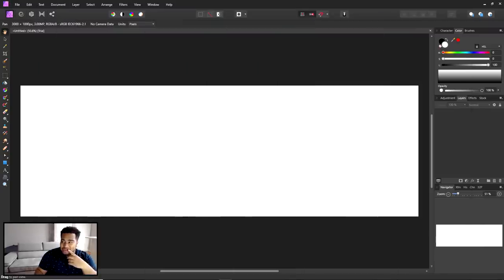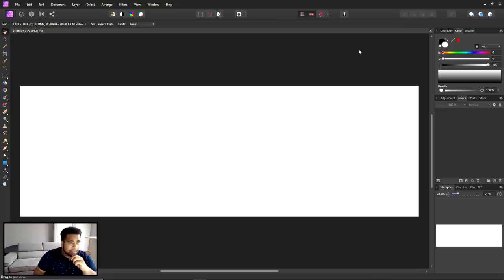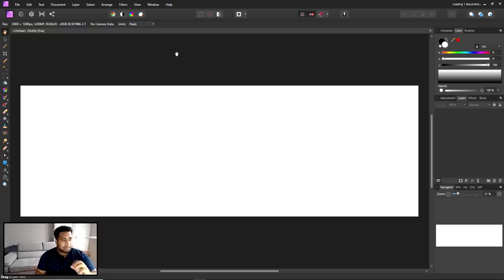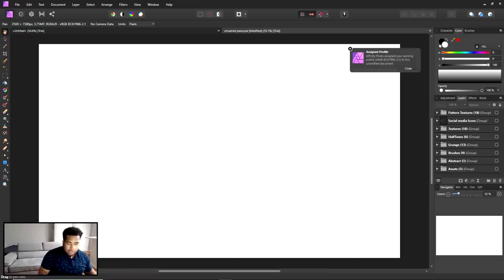I've heard that you can drag in a PSD and still have it work. It says it loaded the document up here — that's a good thing. Usually it's down here but it says it up here this time. So it loaded the document, which is a good sign.